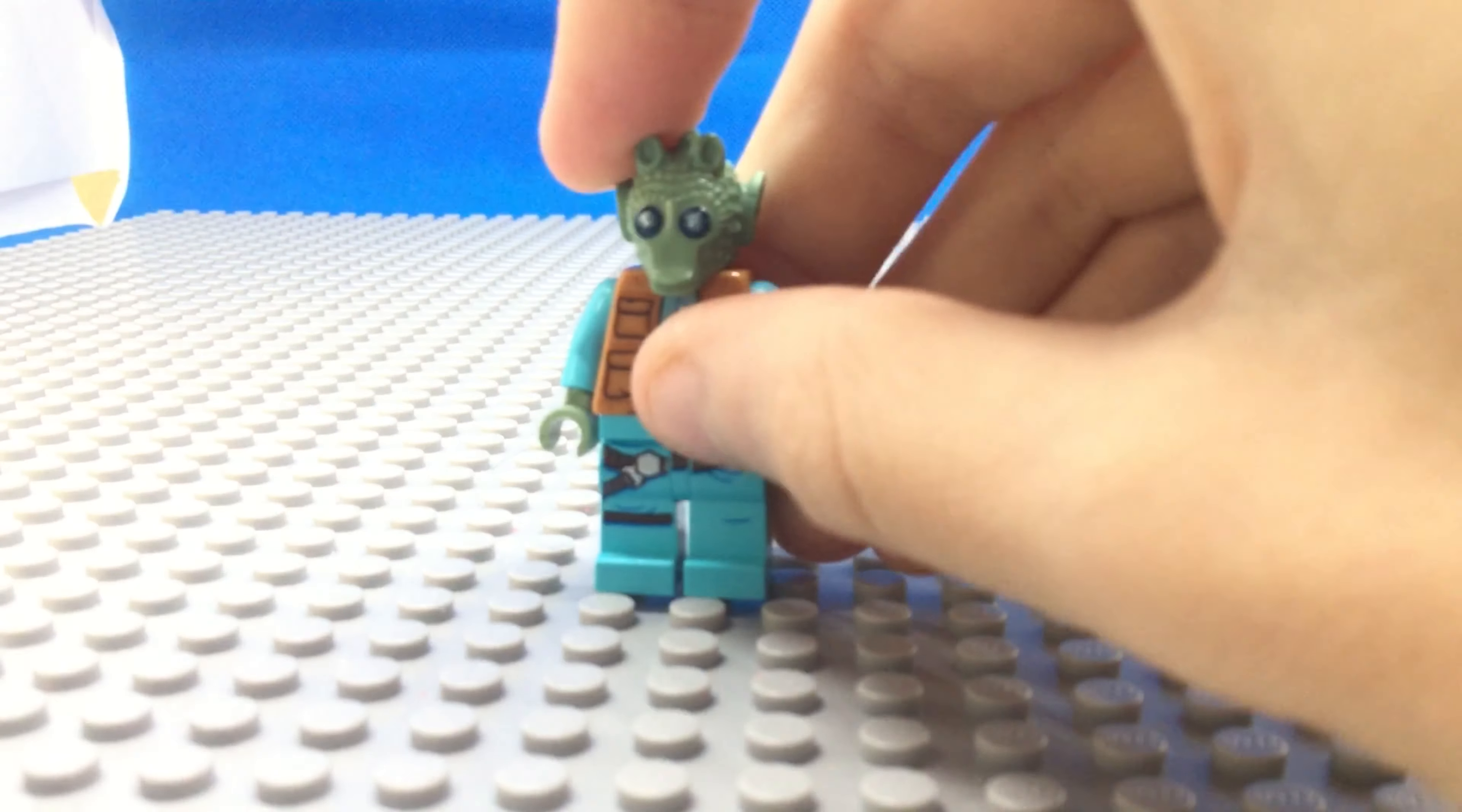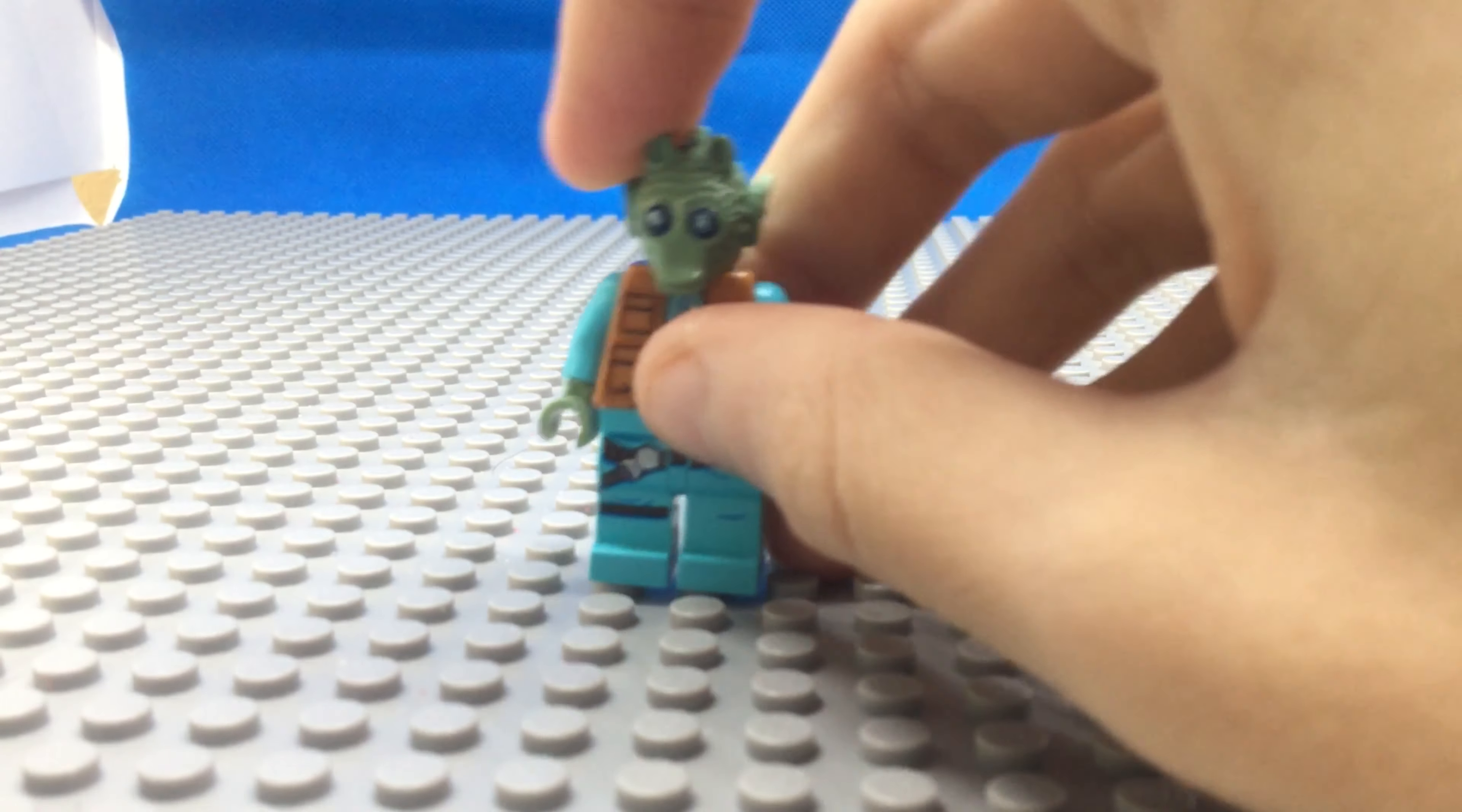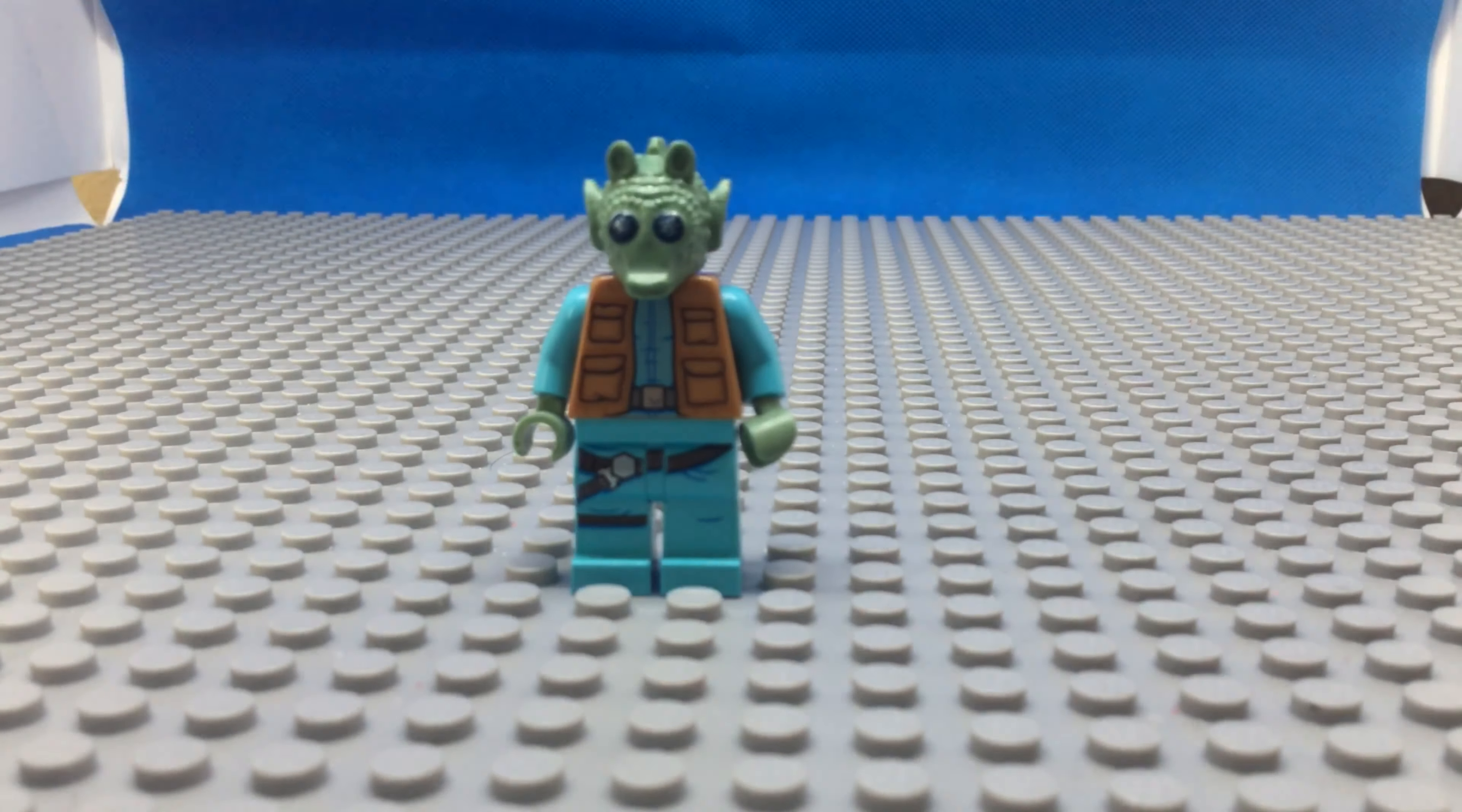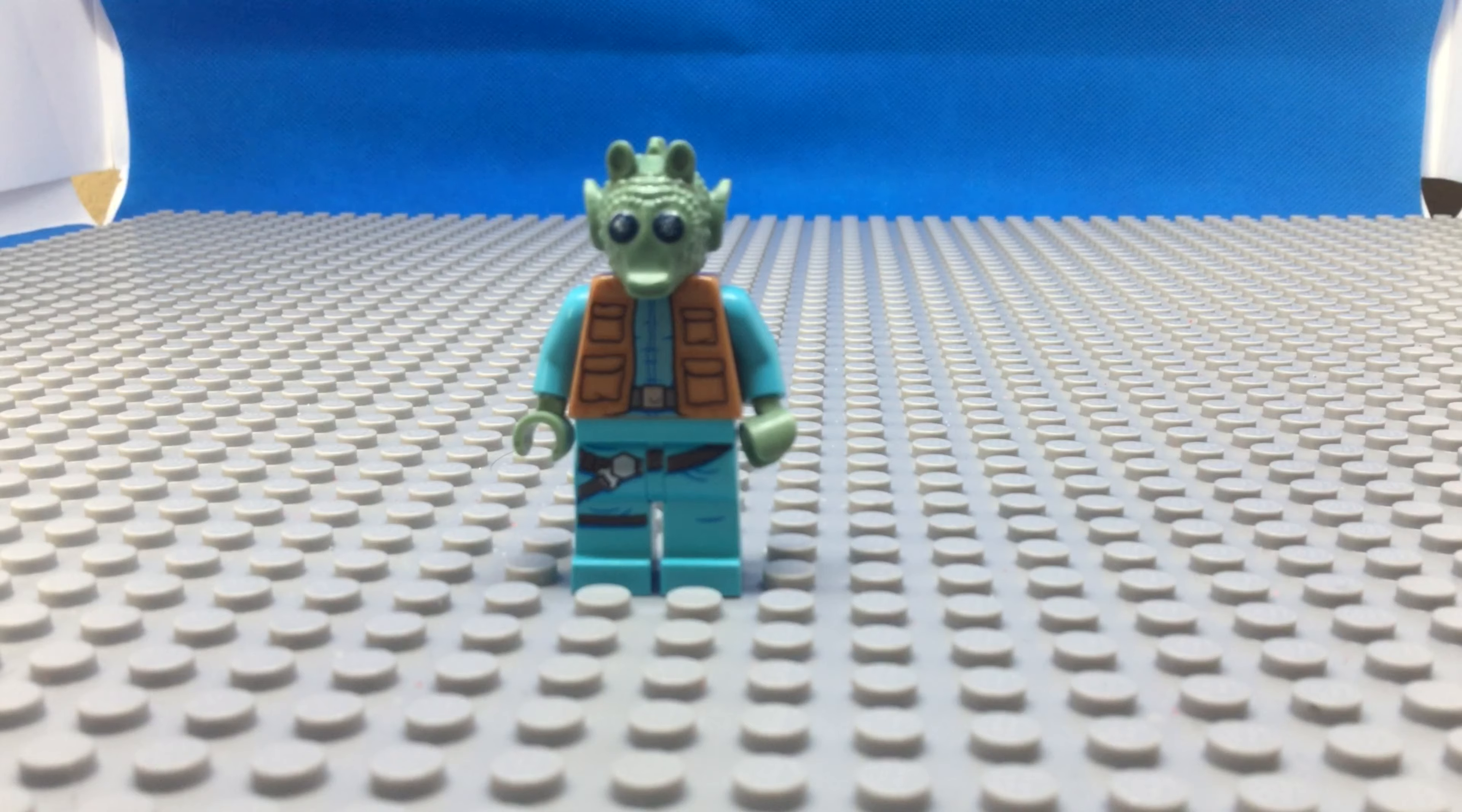I really like, we got Greedo. He is beautiful.